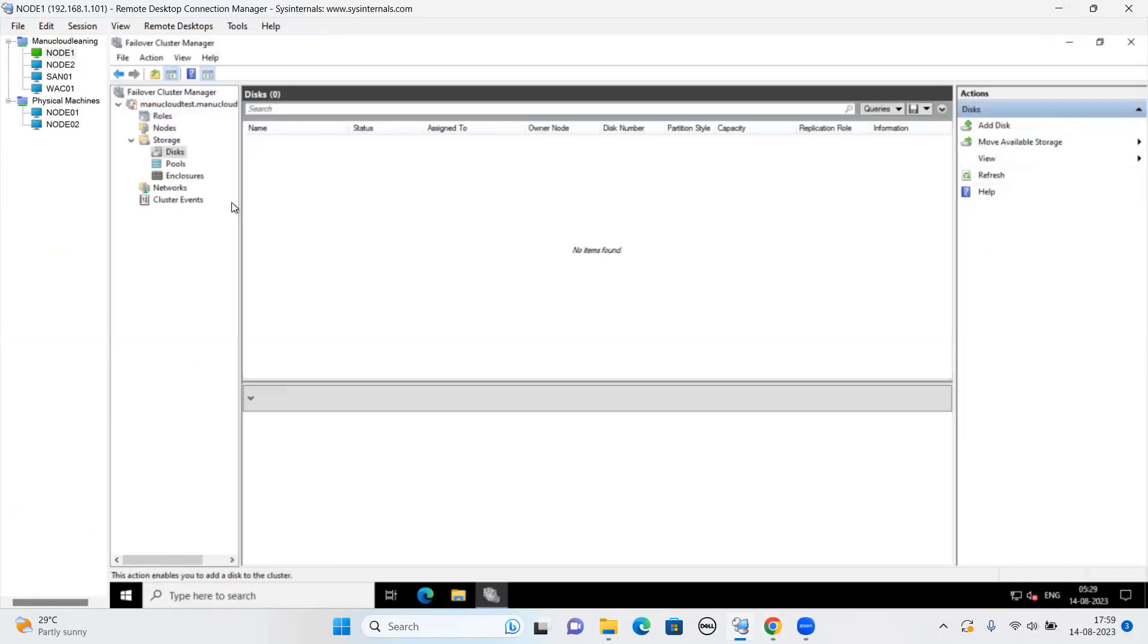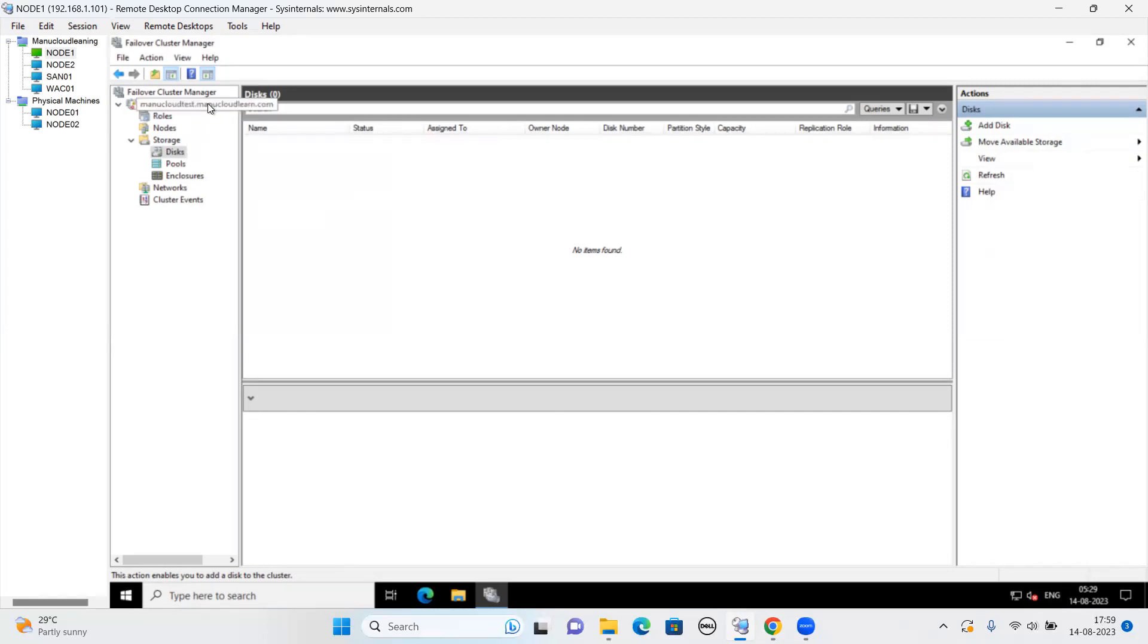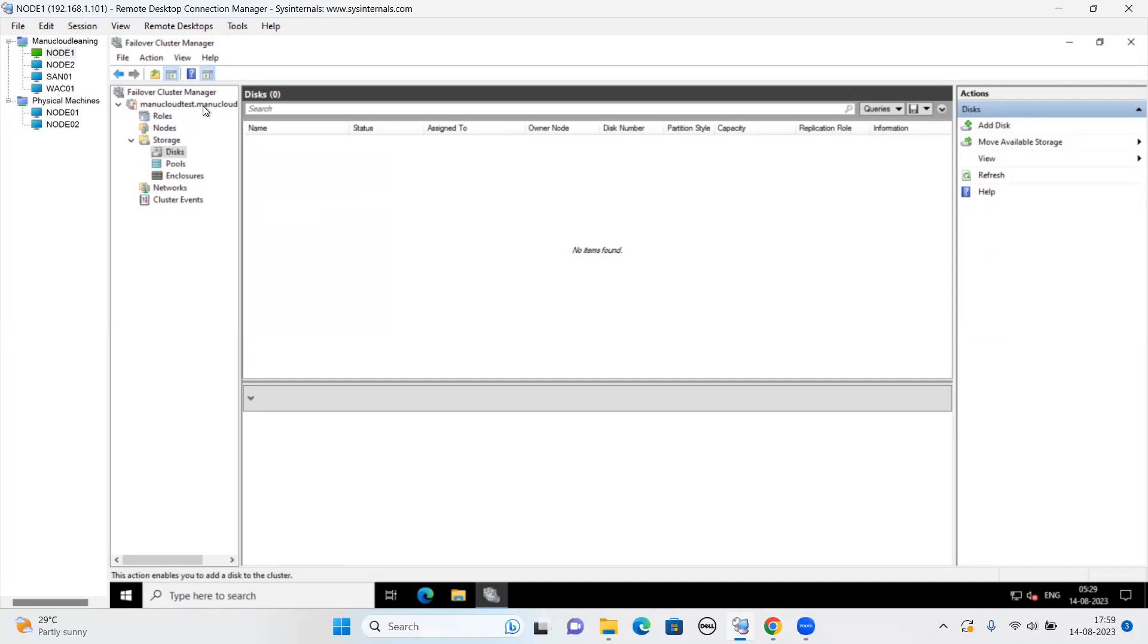So yeah, this is all the basic cluster setup using the Windows Admin Center. The rest of the things you can follow what I did. You can also try to experiment in your test lab. Just if you have a 16 GB laptop, you will be able to test all this thing. Hope you enjoyed this video. Stay tuned for the next topic. Thank you for watching.